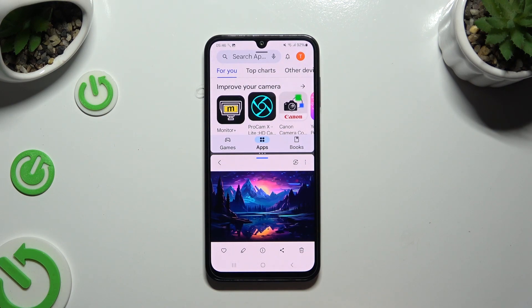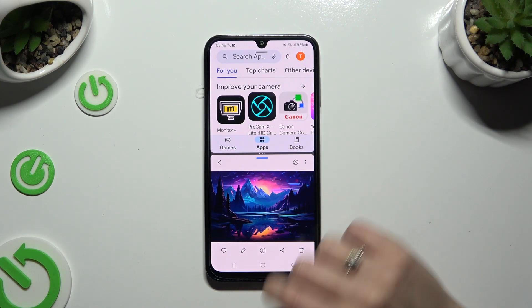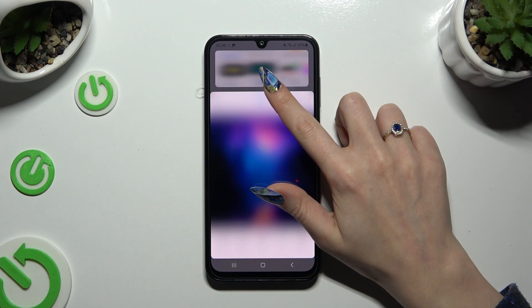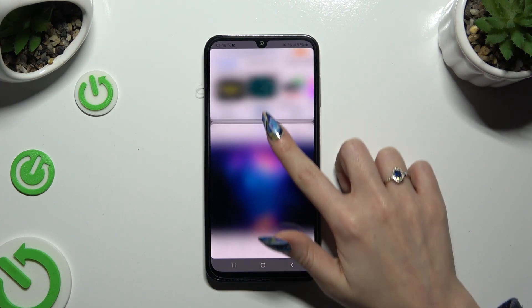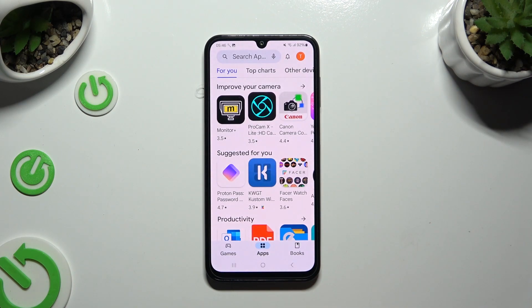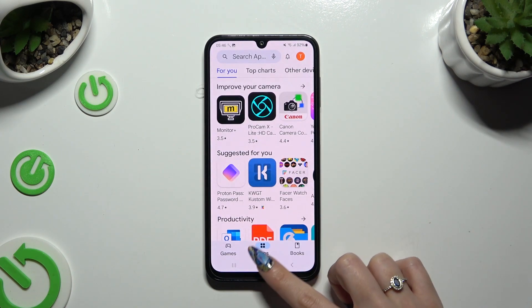To go back from this mode, drag one of your apps all the way up or all the way down, and tap the home button.